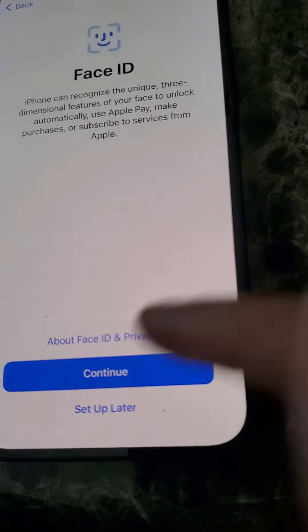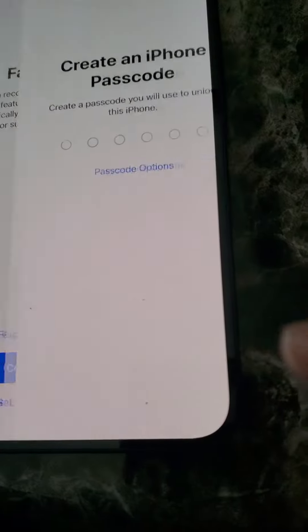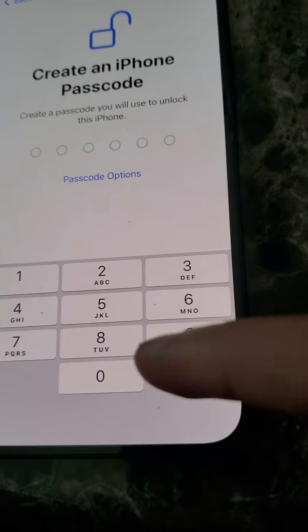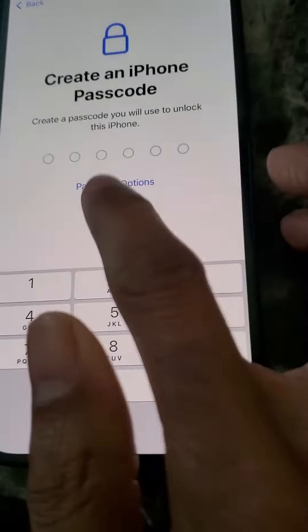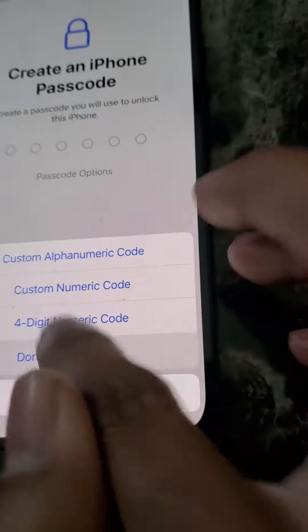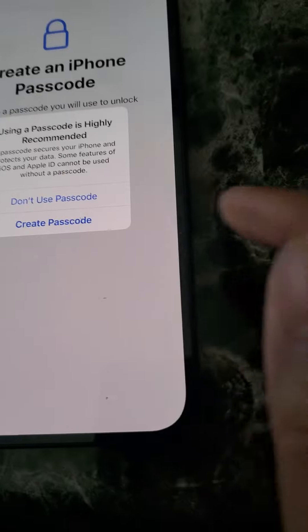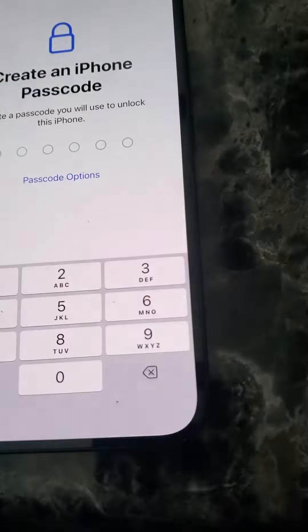I'm just going to set up for myself because it's for me. Face ID — don't worry about that right now. It's going to ask for a passcode, so I'm just going to not put one on for this quick demonstration, but you will want to put a passcode on your phone. So I'm just going to select don't use passcode.